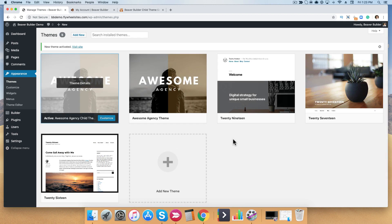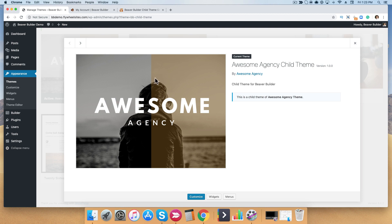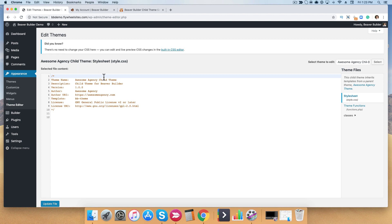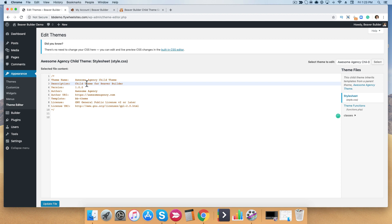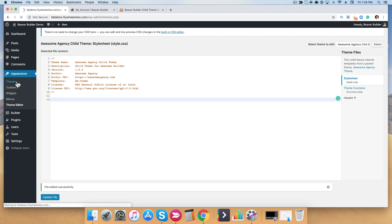Now we've uploaded the agency child theme, but there's one more detail that needs to be changed. If you click on Theme Details, you'll notice that everything has changed except the description, which still says Beaver Builder. To change that, go to the left-hand side and go down to Theme Editor and click on it. There will be a warning notification — go ahead and click I Understand. From here you'll see the ability to edit the stylesheet of the child theme, and you'll see a section called Description. Edit your description — we're going to change this to 'Child Theme for Awesome Builder' — then click Update File. When you go back to the theme, you'll see the description has also been updated.